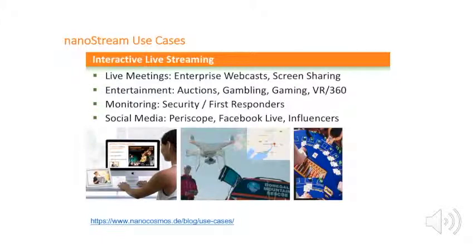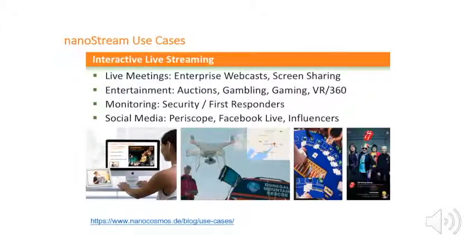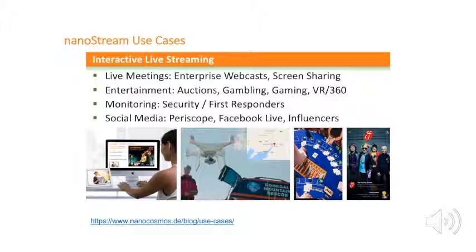Interactive live streaming creates new use cases and business opportunities. Let me share some examples: live meetings, enterprise webcasts, entertainment, auctions, monitoring, security, or social media like Periscope.